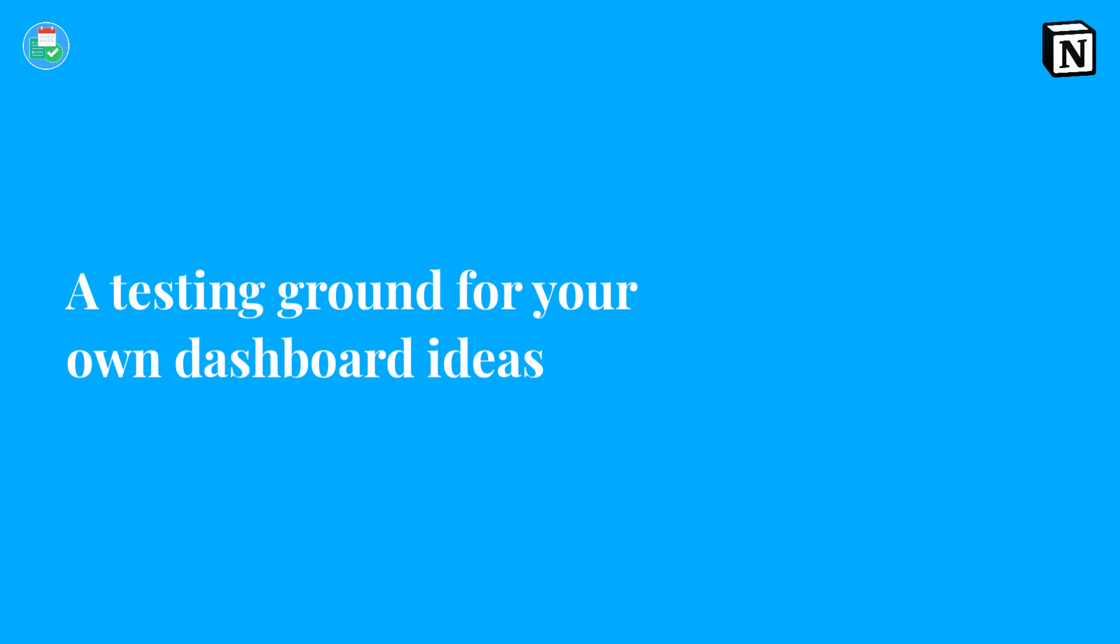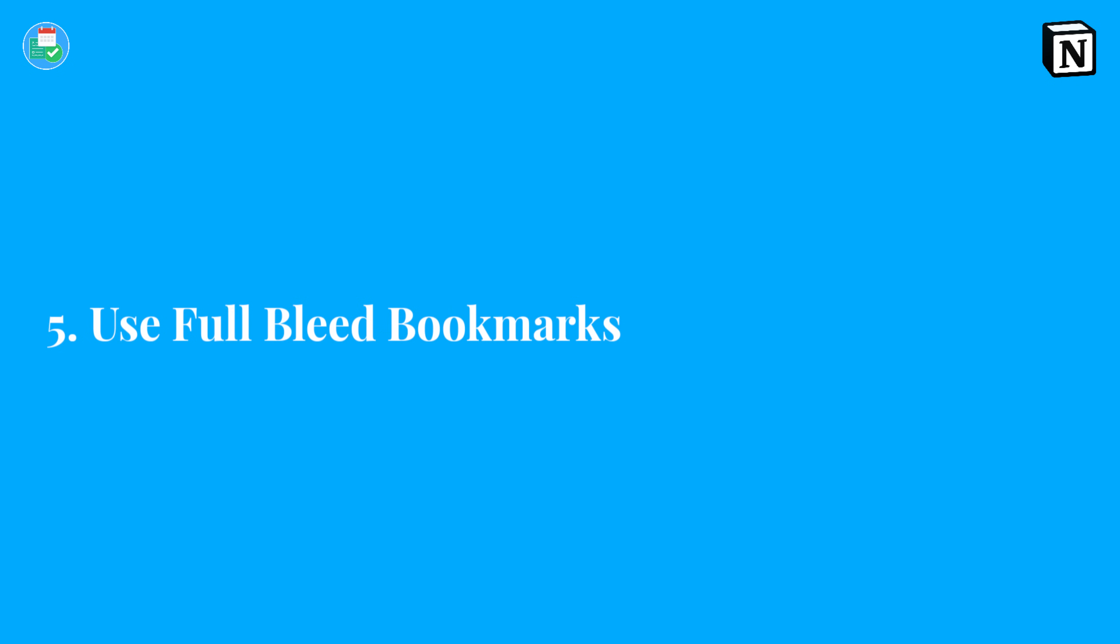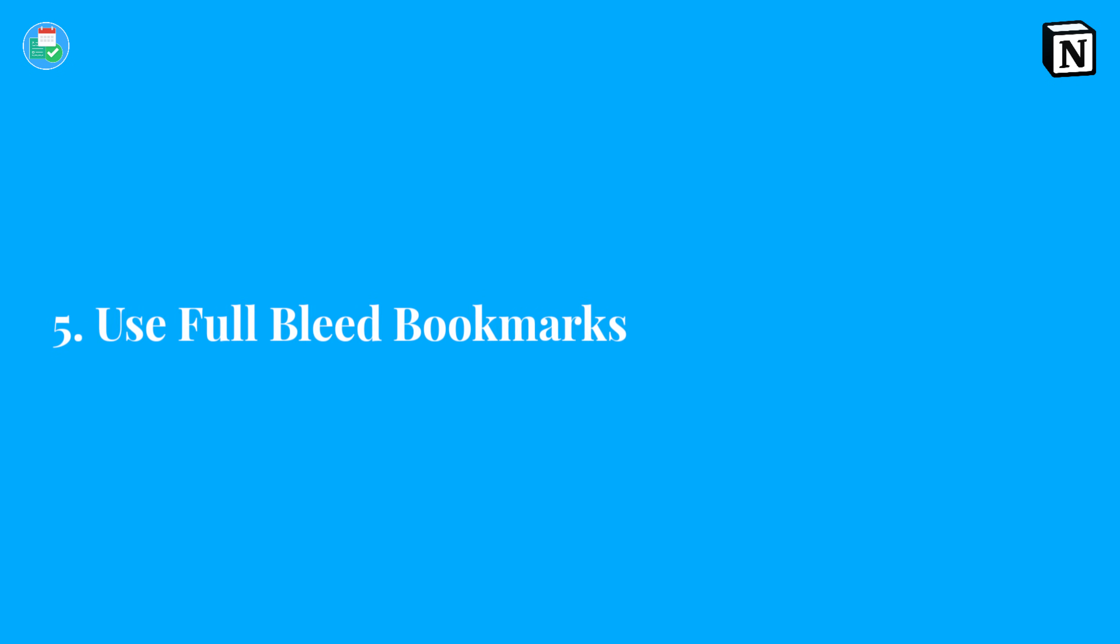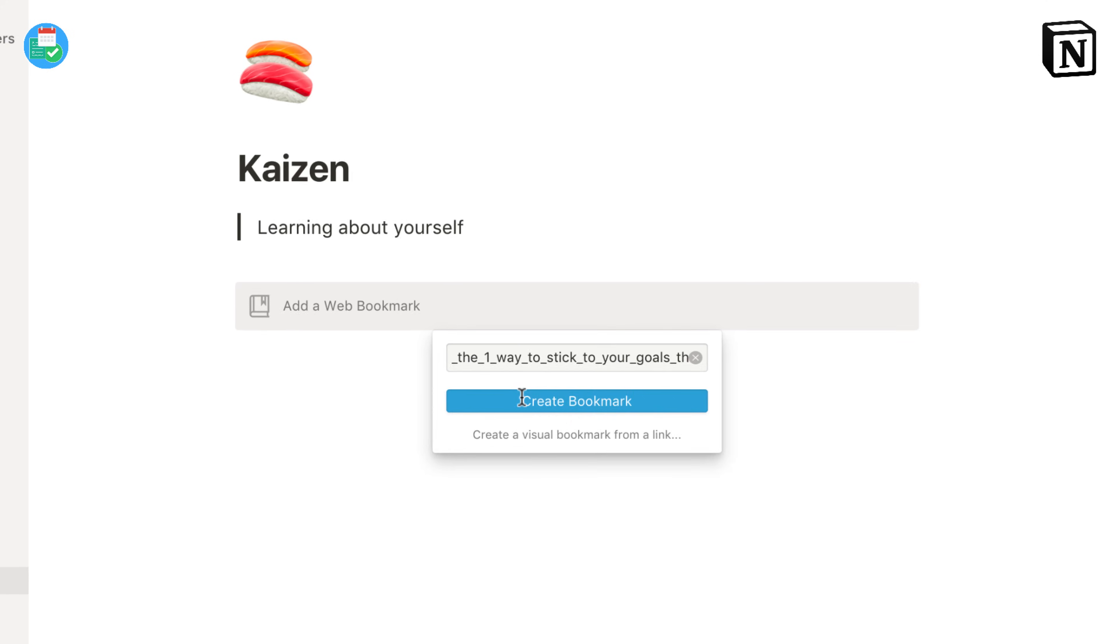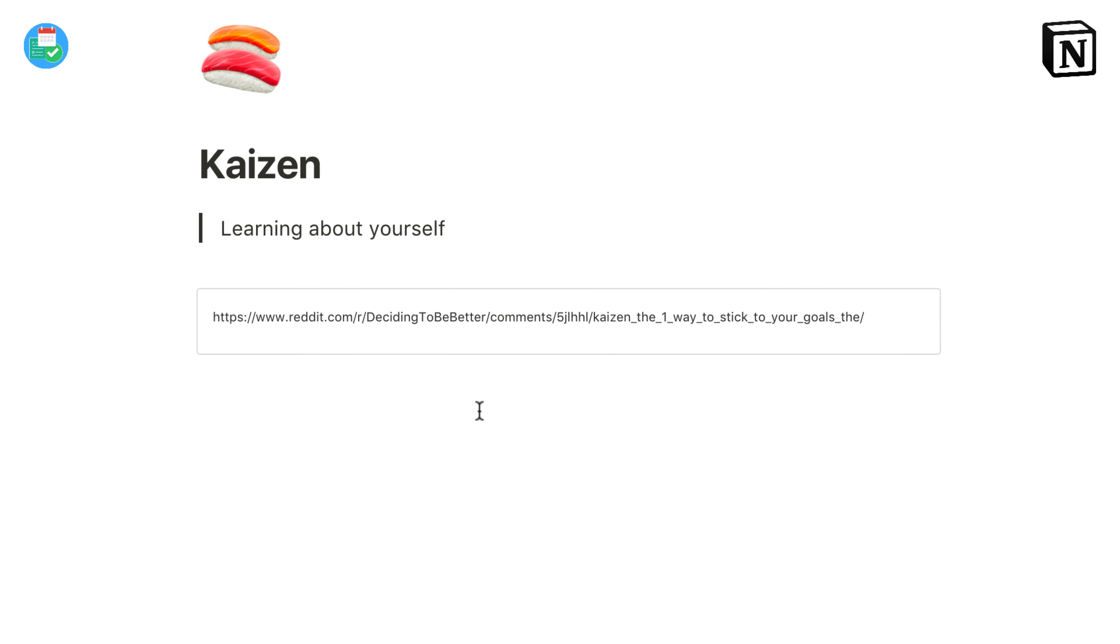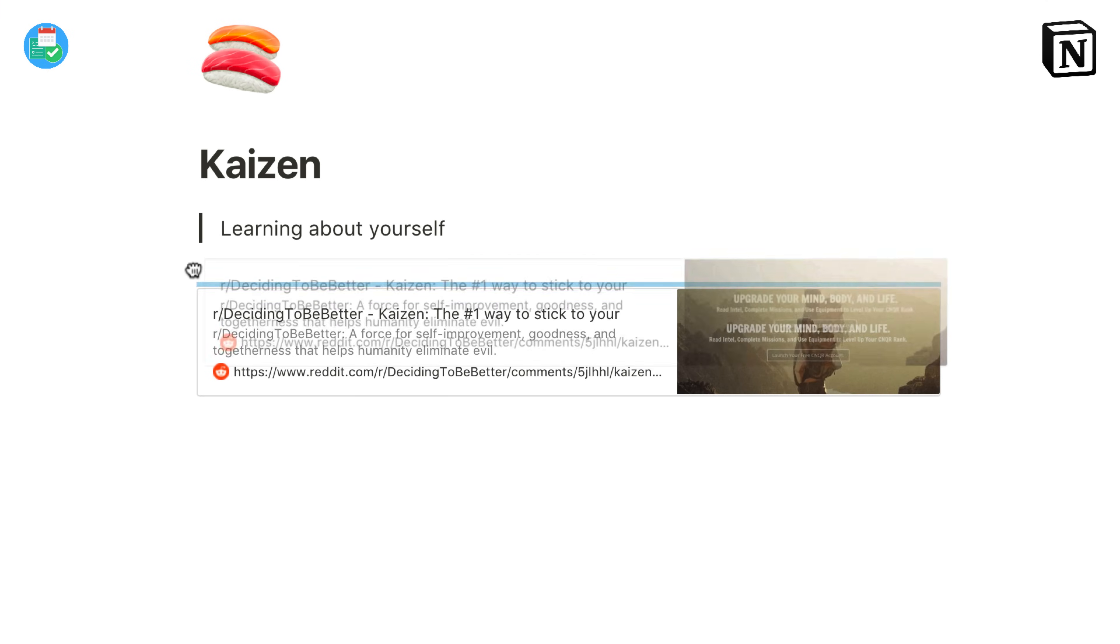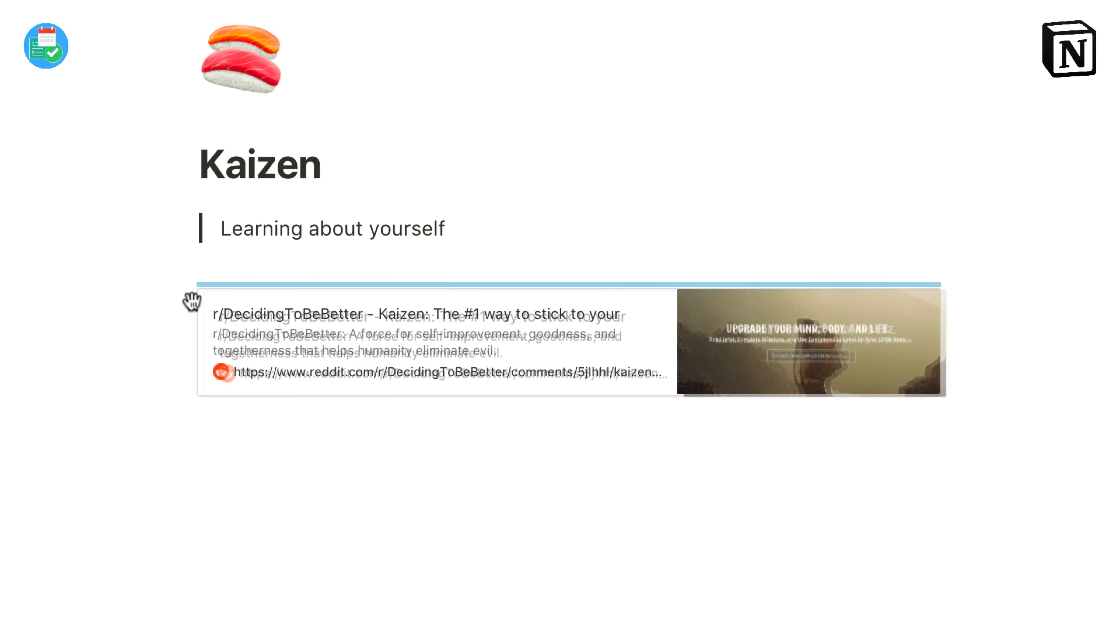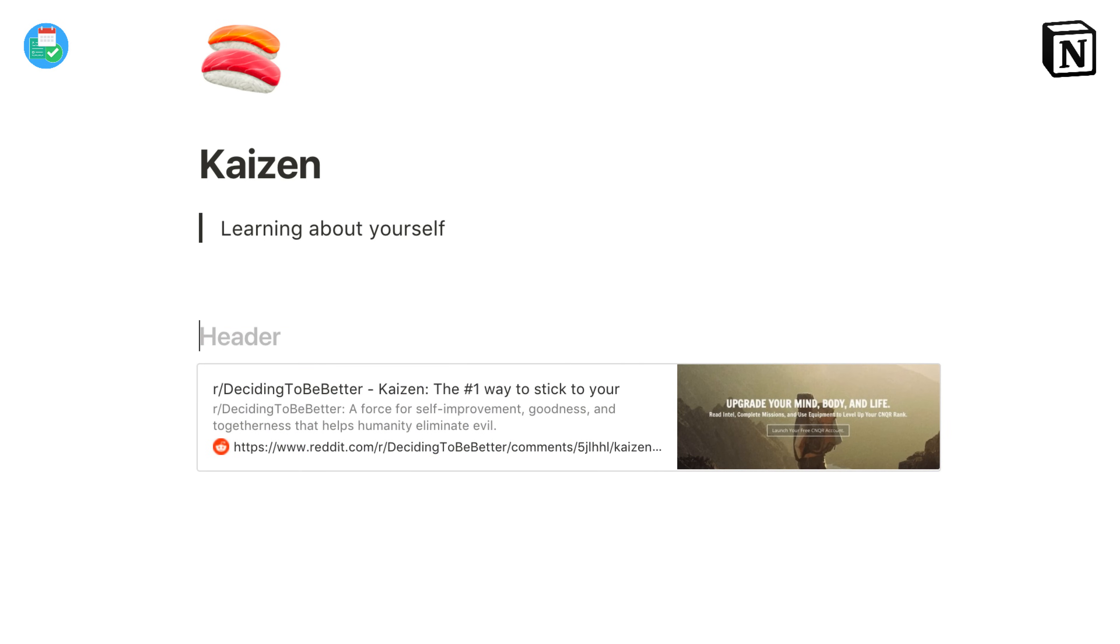Number five, you can use full bleed web bookmarks. Sometimes this actually works out really well because a lovely image appears on that right or left hand side and it gives you a great little summary before you dive in, instead of just having an ugly link dump.